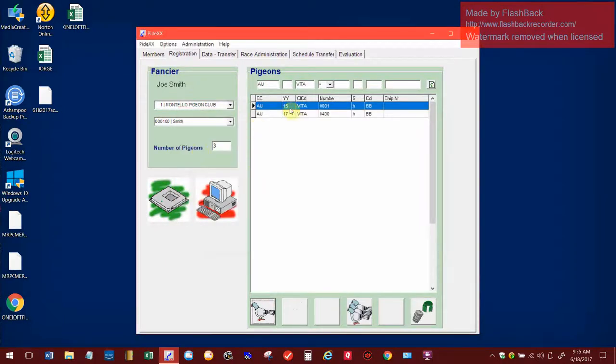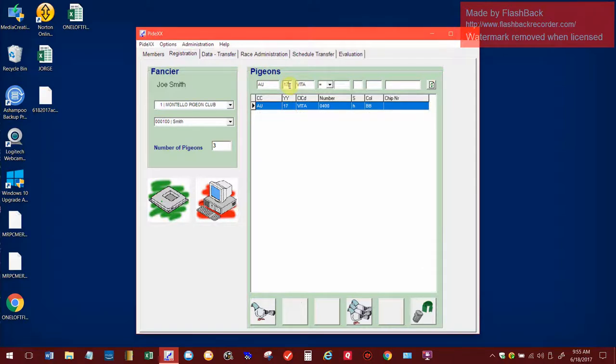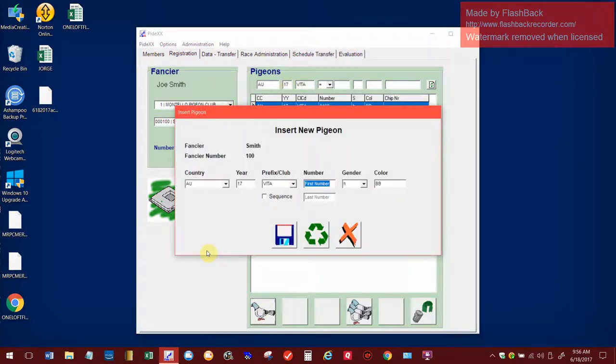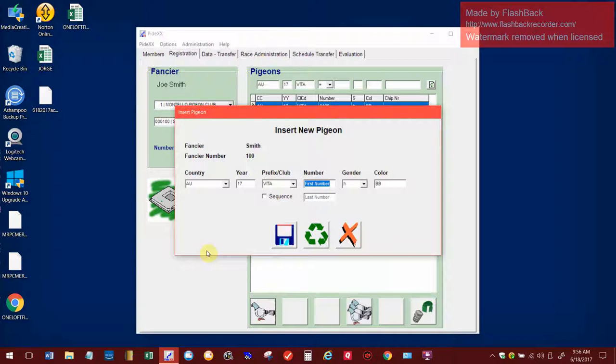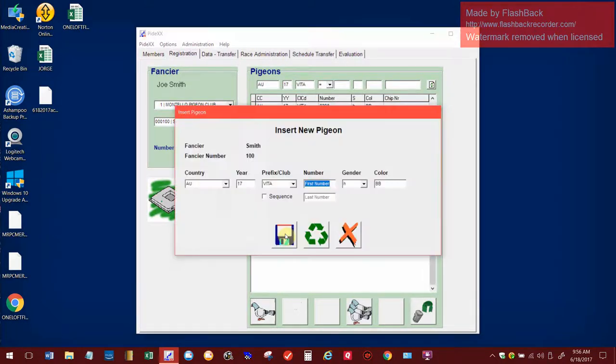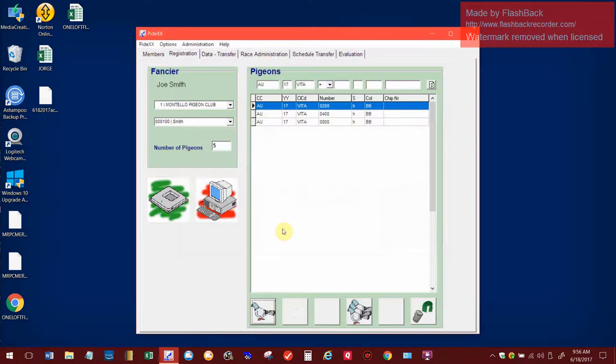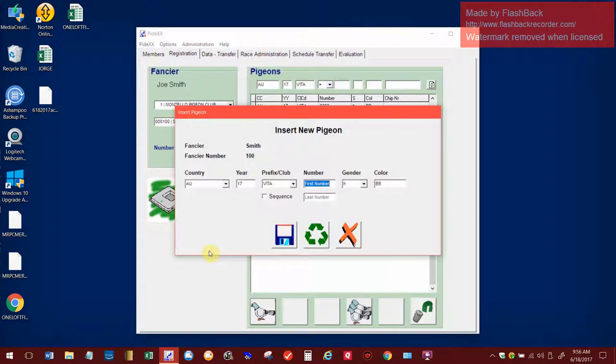So now notice, see, the IF bird doesn't show up underneath here, but if I'm going to do a whole bunch of 17 birds, just go up into this box and put 17. Now I'm set up to, when I go down here to hit this, now I'm in the range by pressing enter under Vita 17 AU. I can just keep going like a 0200, go down here and hit enter, hit enter again, and I can go 0800. Do you see how nice that is that you're set up?